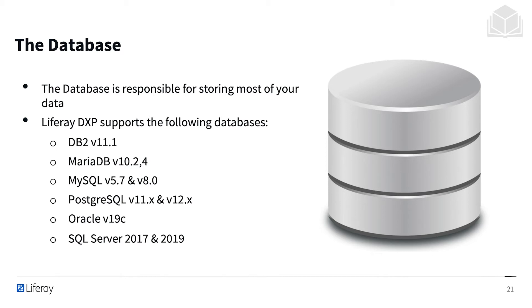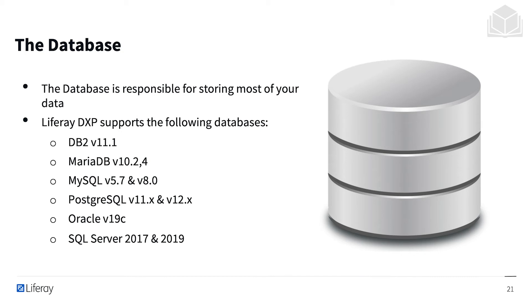For example, you can use MySQL 5.7 and above. So you need to check the compatibility matrix document. That is really important.